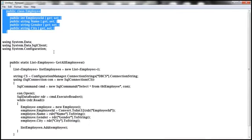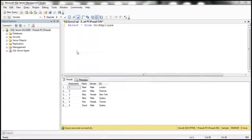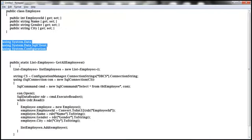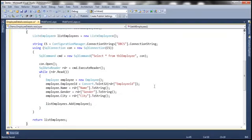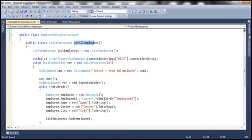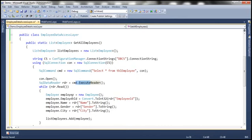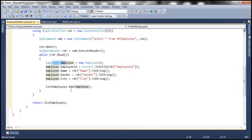We need to write some ADO.NET code here, so let's import the namespaces System.Data, System.Data.SqlClient, and System.Configuration. Now let's copy and paste the method. The GetAllEmployees method returns a list of Employee objects. We create a list of Employee objects, use ConfigurationManager to read the connection string from web.config, create a SqlConnection, build the command 'SELECT * FROM tbl_employee', execute it, loop through each row, convert each row into an Employee object, and add it to the list.